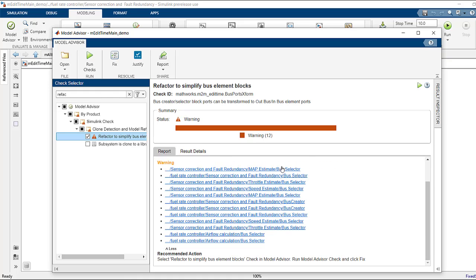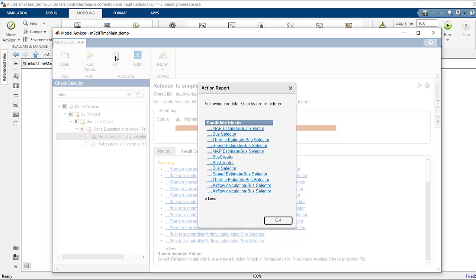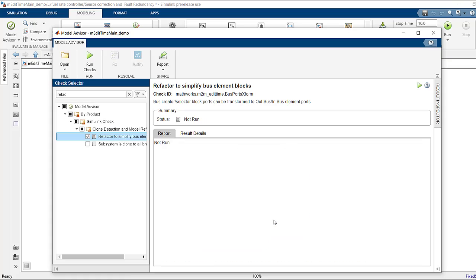Now you can see the valid candidates in the blue color. Now you can click on fix button to fix those bus selector and creator blocks.